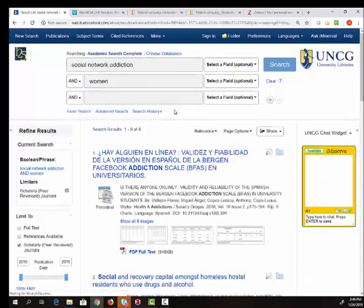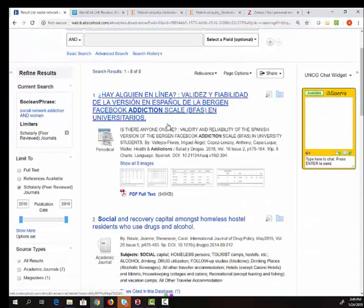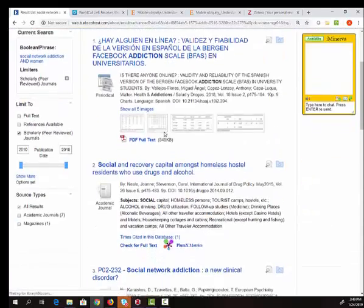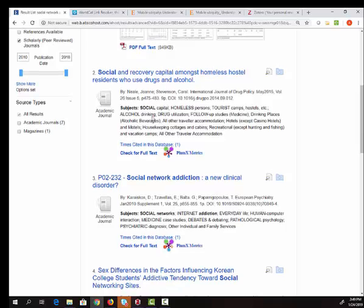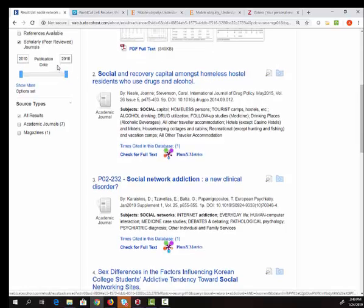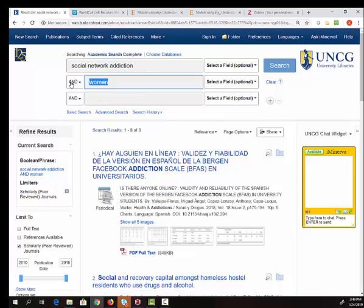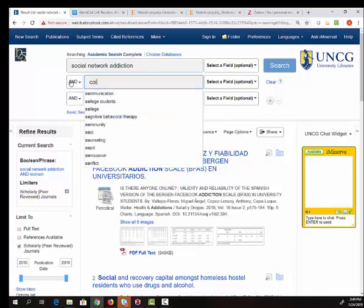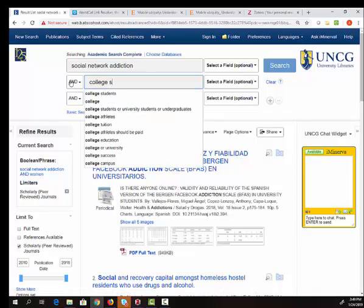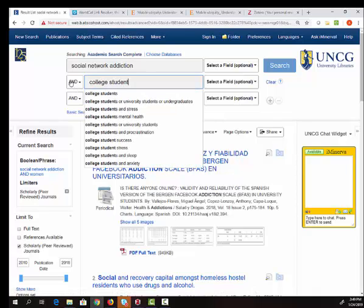Wow, that got me down to eight, which is maybe too few. So maybe I need to back up a little bit and think about another way to narrow down my topic. Maybe I'll try college students.